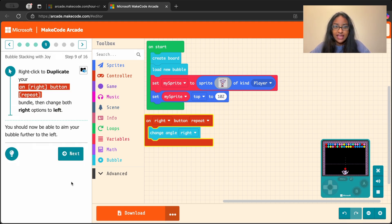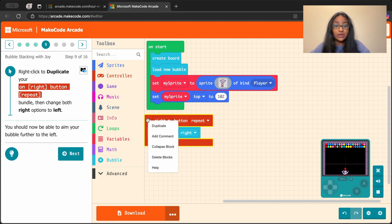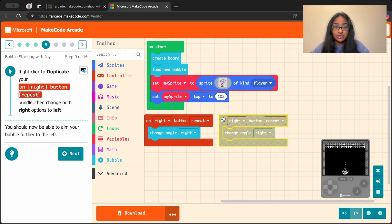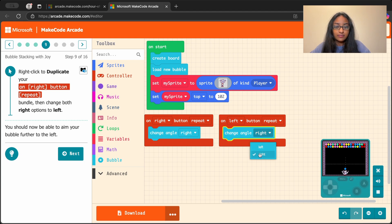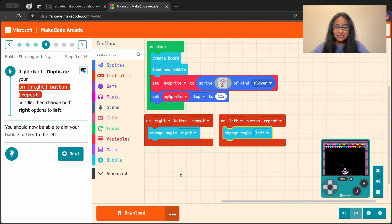Let's move on to the next step so that we can also aim to the left. Pause and think about how we might be able to aim our bubble to the left — we just added this block to move to the right. Let's try to duplicate or copy this block and change right to left. Click on the block, hit duplicate, and move it to a new space. We can change each of these options from right to left. And now the little dots that tell us where we're aiming also move to the left with the joystick.